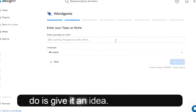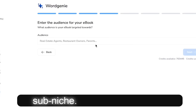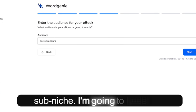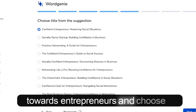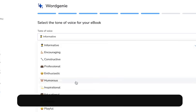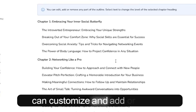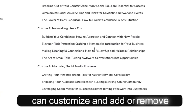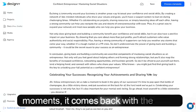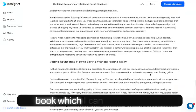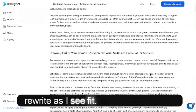What I need to do is give it an idea. I'm going to say 'confidence' and then select a sub-niche. I'm going to target this towards entrepreneurs and choose a title. It comes back with the outline, which I can customize and add or remove chapter sections. Then within a few moments, it comes back with the full ebook, which I can customize and rewrite as I see fit.